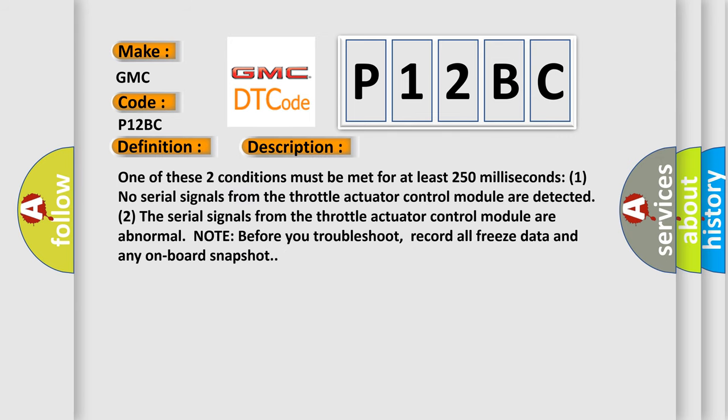One of these two conditions must be met for at least 250 milliseconds: One, no serial signals from the throttle actuator control module are detected. Two, the serial signals from the throttle actuator control module are abnormal. Note before you troubleshoot, record all freeze data and any onboard snapshot.